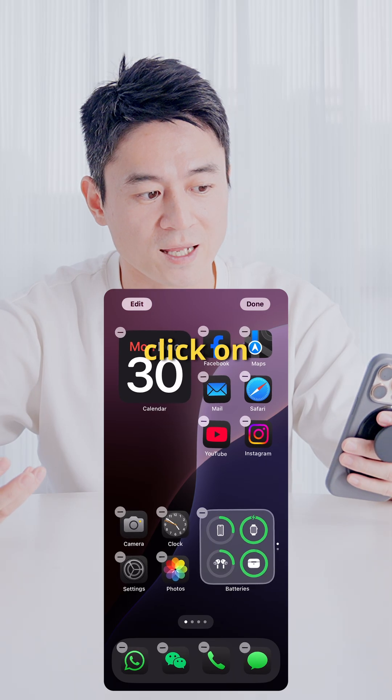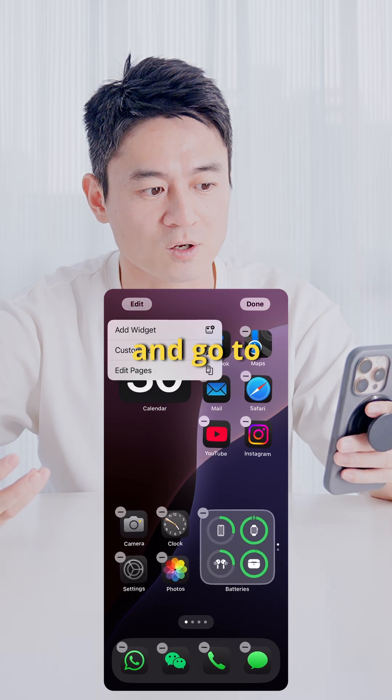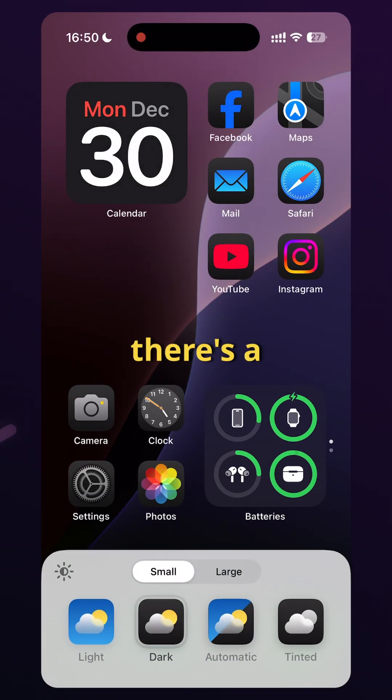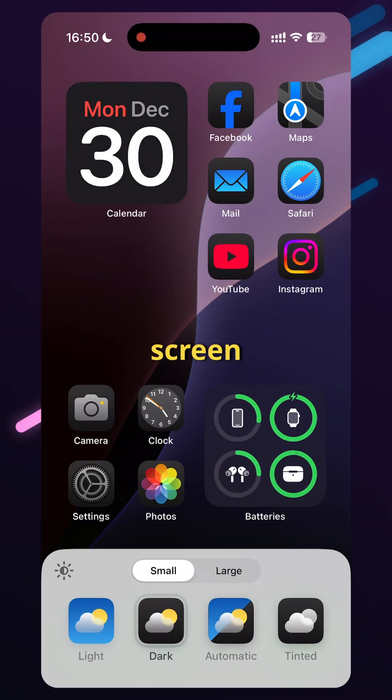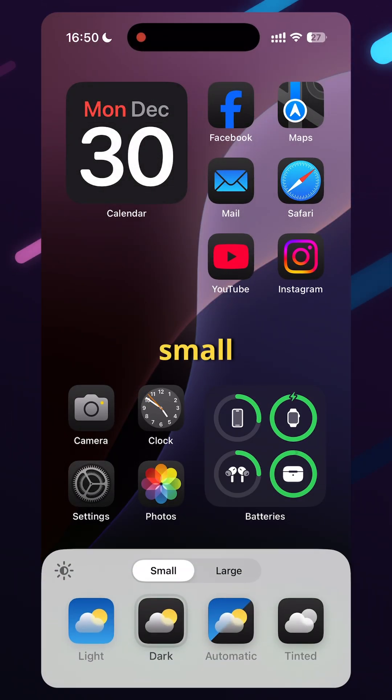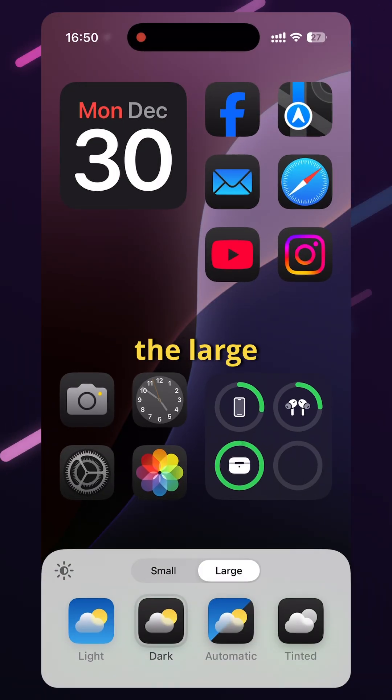Another feature is if you click on edit and go to customization, there's a new pop-up screen where you can choose from small or large icon sizes.